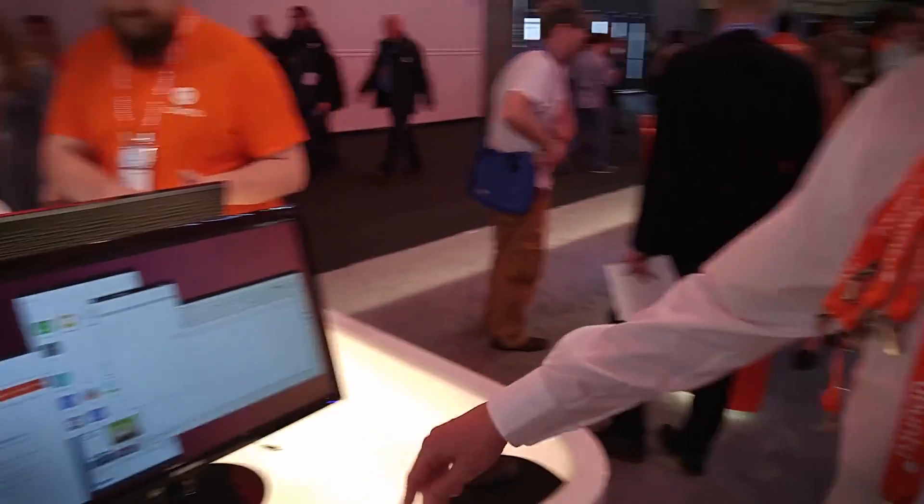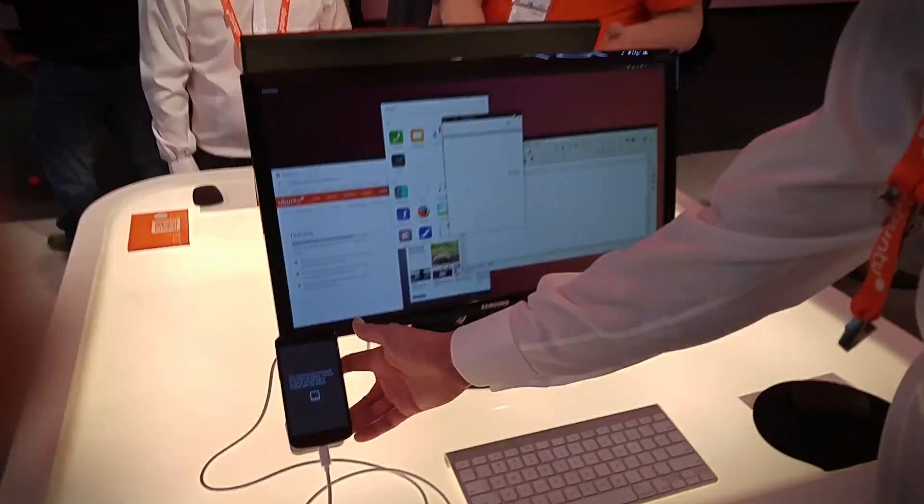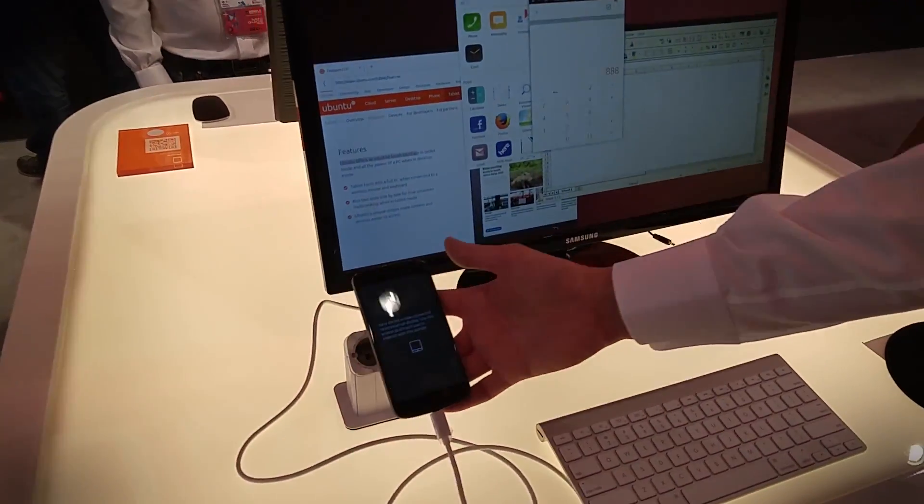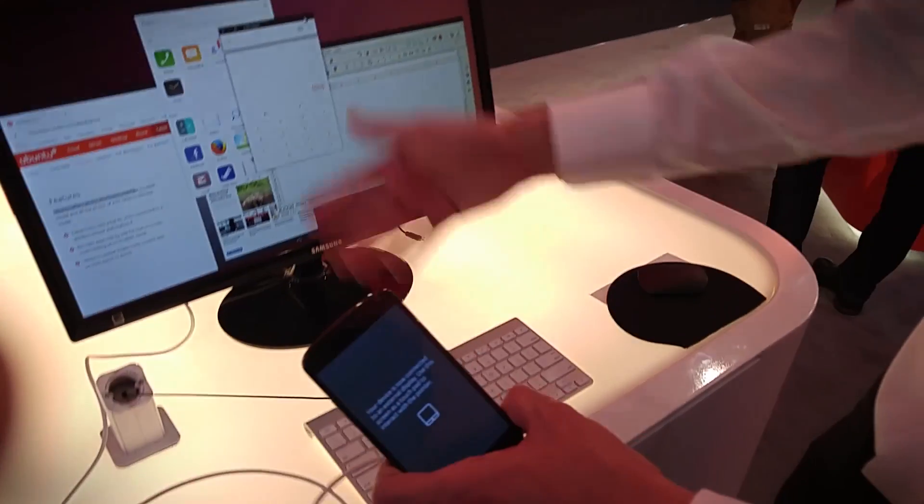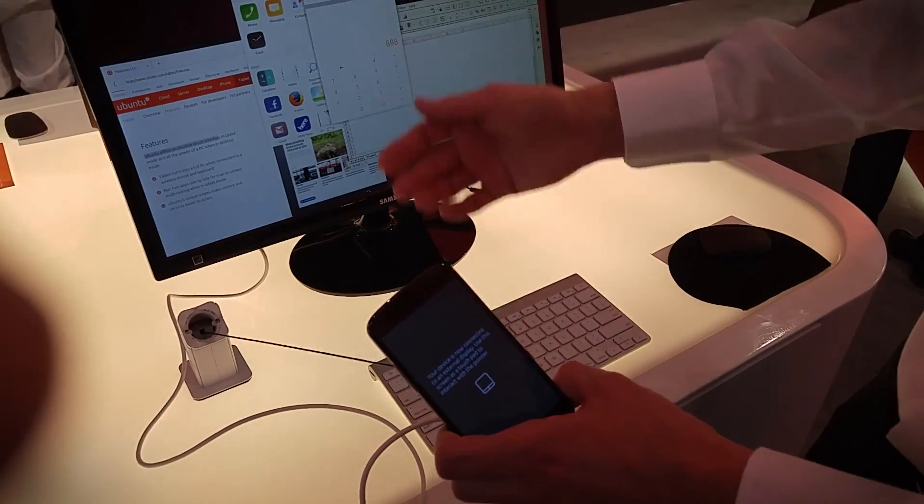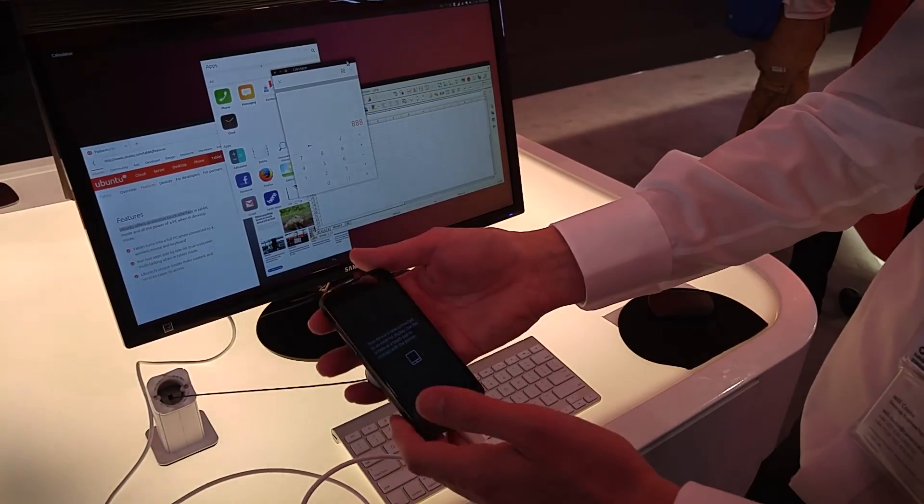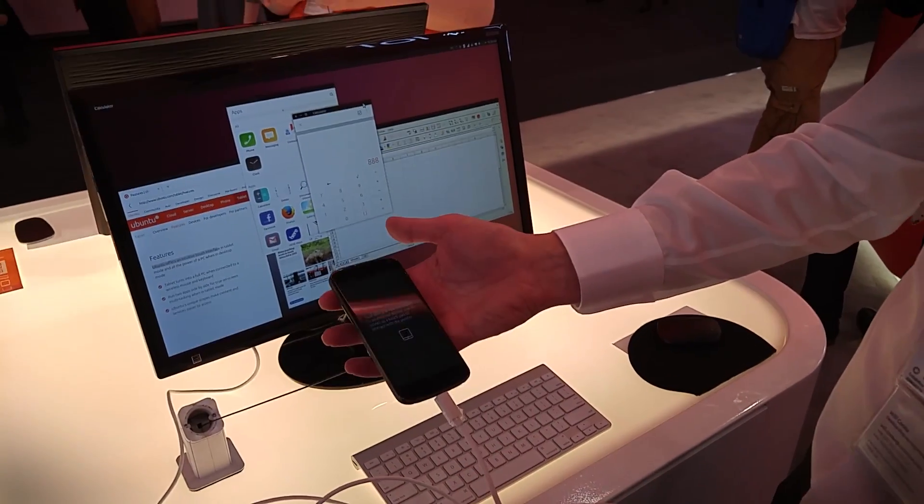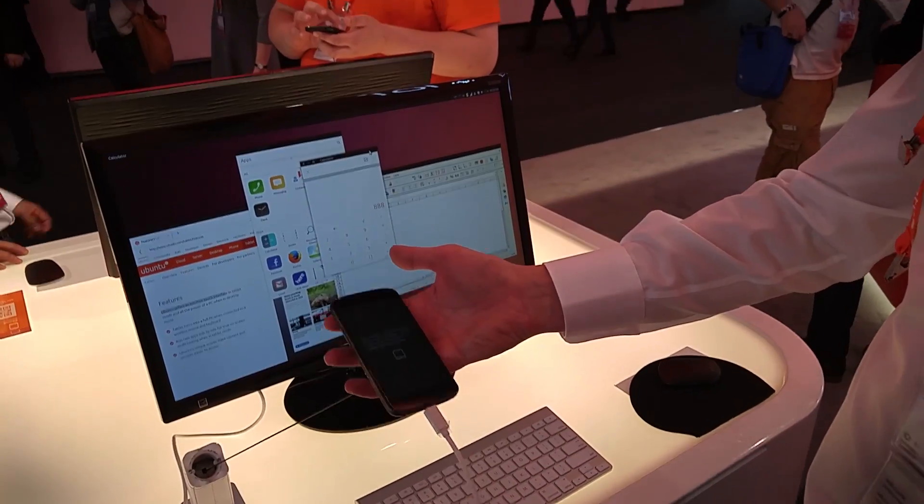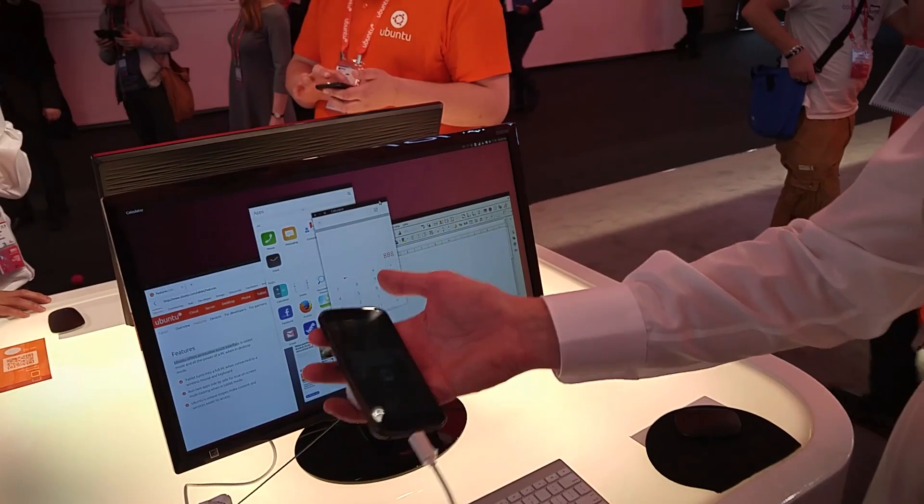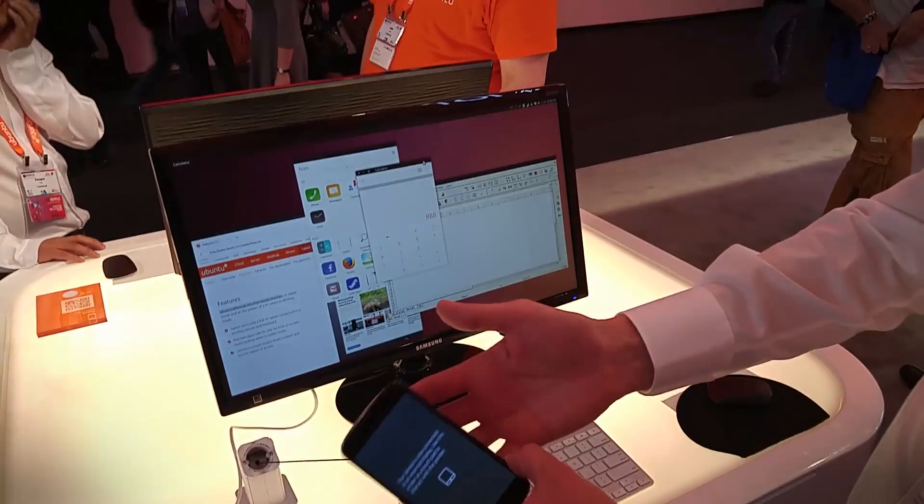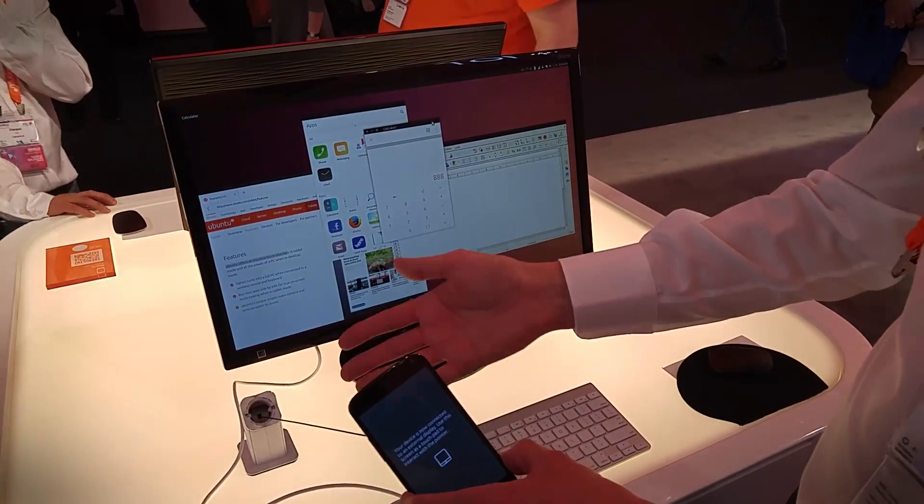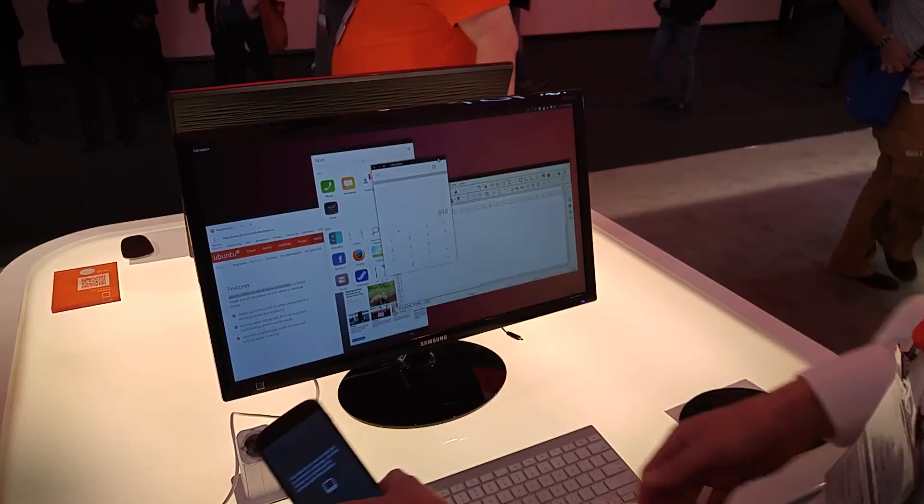Yeah, so we've got an Ubuntu Convergence device here, running on a phone, running a full desktop experience from the phone. So this is where phones and desktops come together to be a single device and I can do real work from my phone.